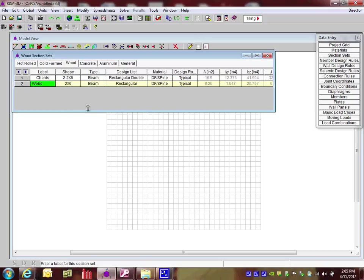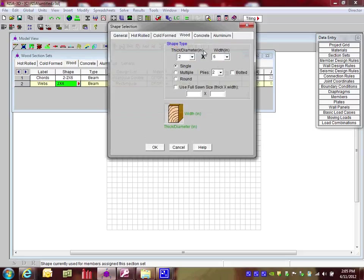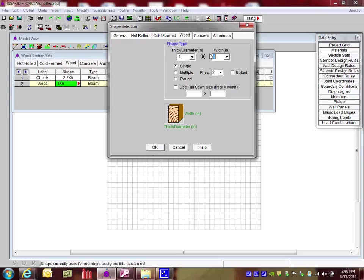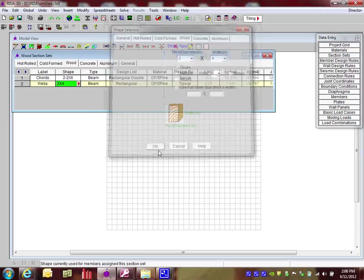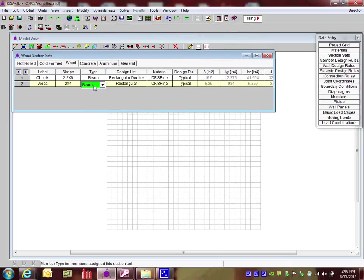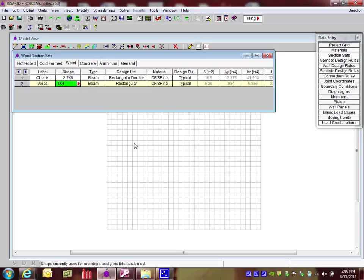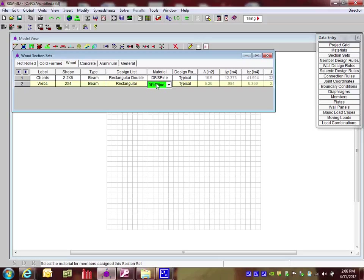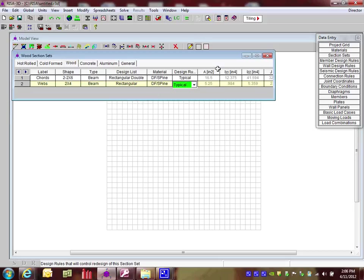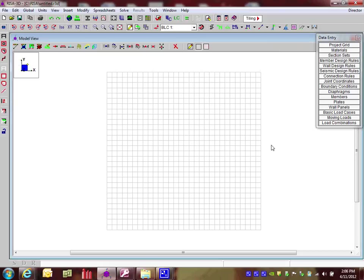Under webs, I'm going to open the shapes up, and I'm going to change this from a 2x6 to a 2x4. I'm going to use the beam as well. Since this is not 2 ply and just 1 ply, I'm going to leave the design list as rectangular. The material is also Douglas Fir Southern Pine, and I'm going to use typical for the design rules. Once I've laid all this out, I'm going to close this out.